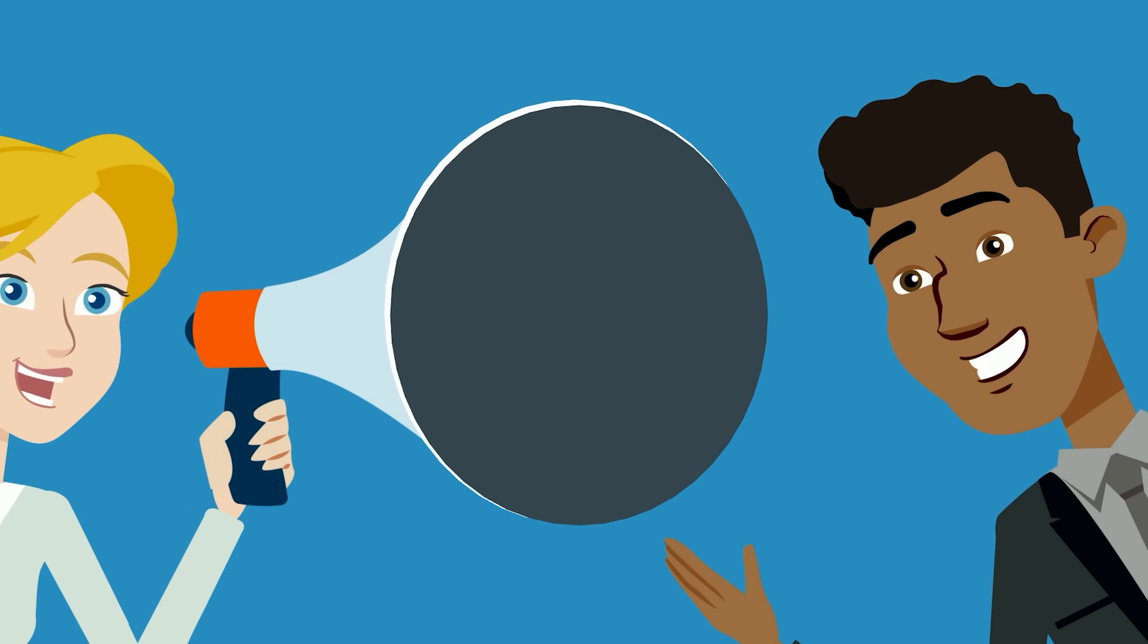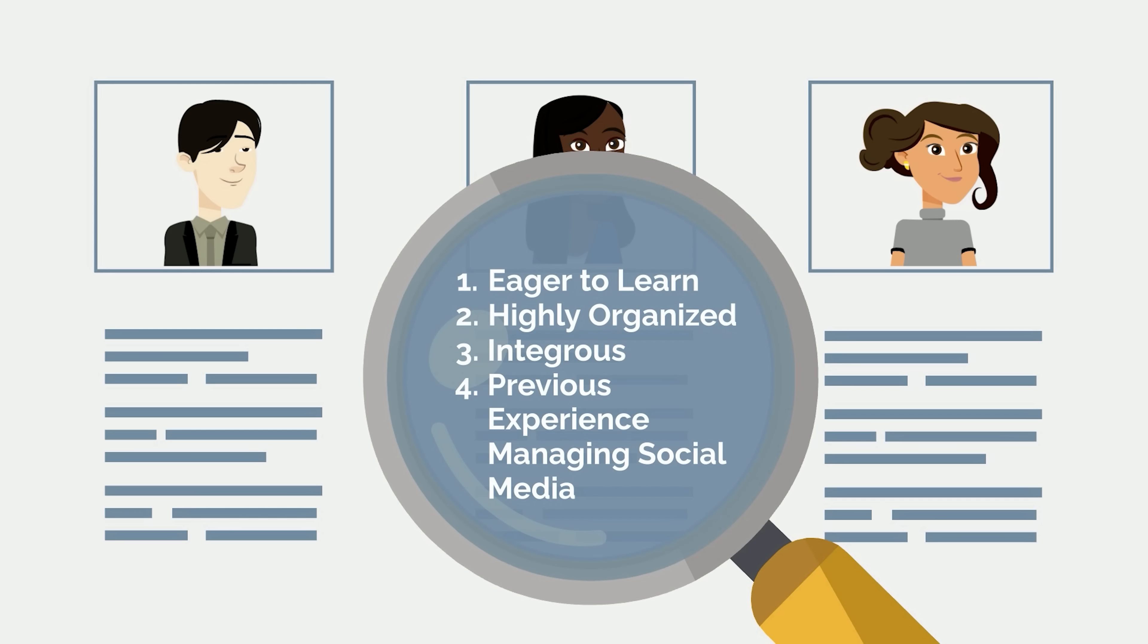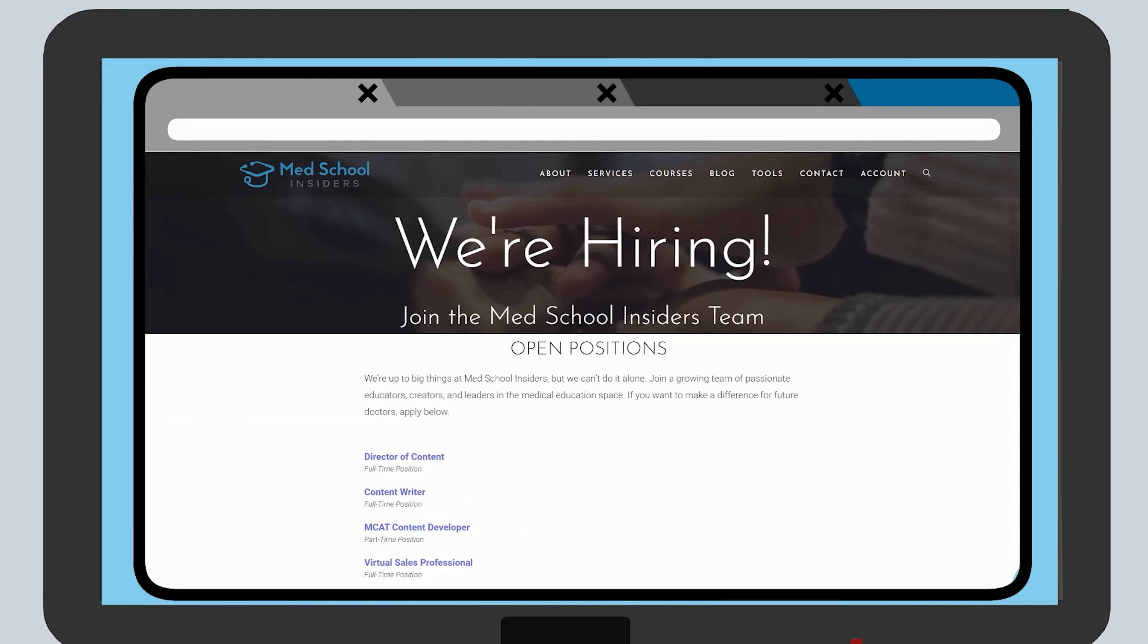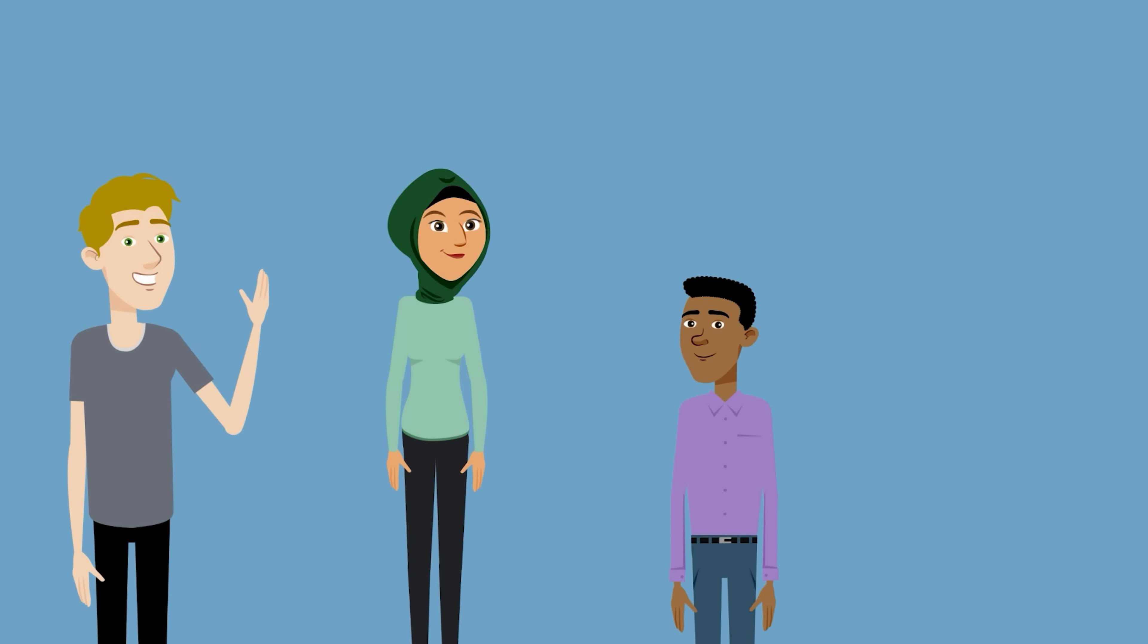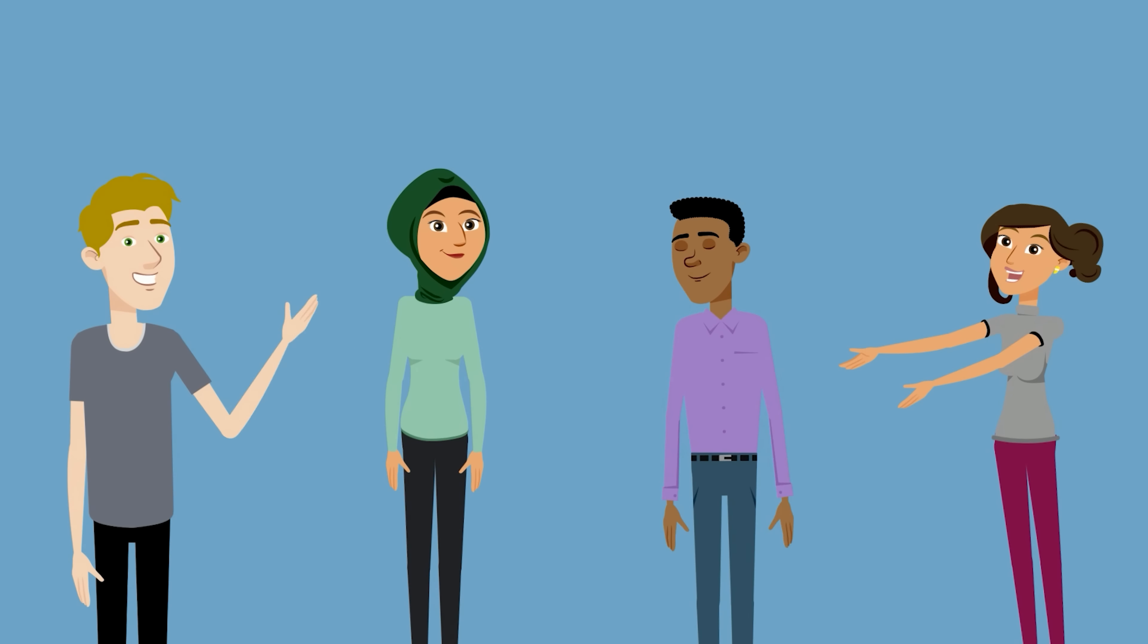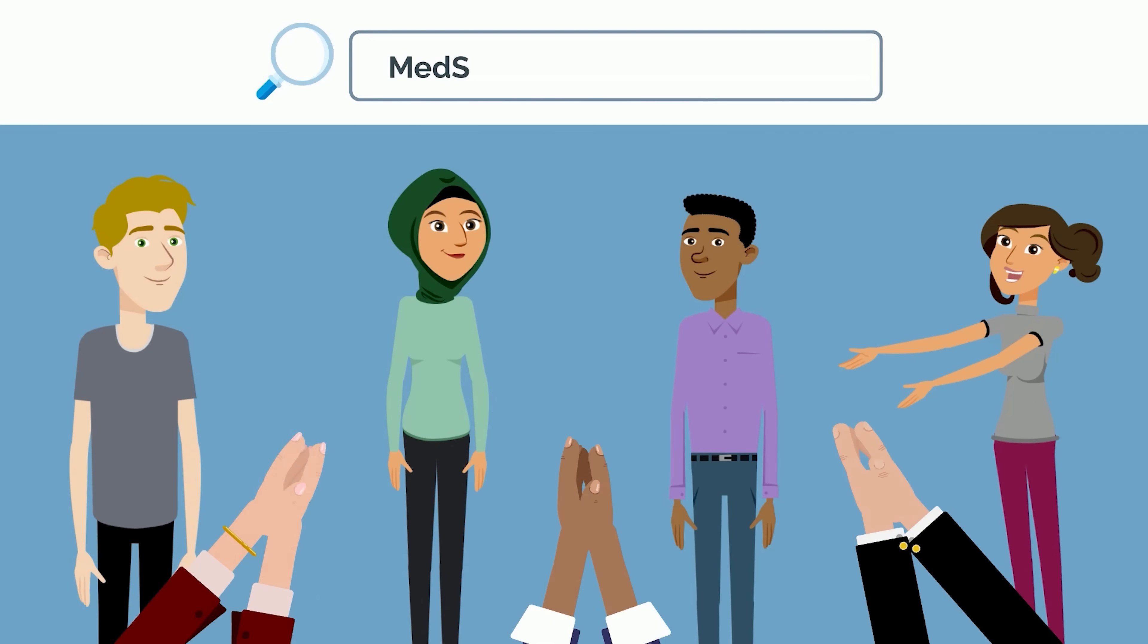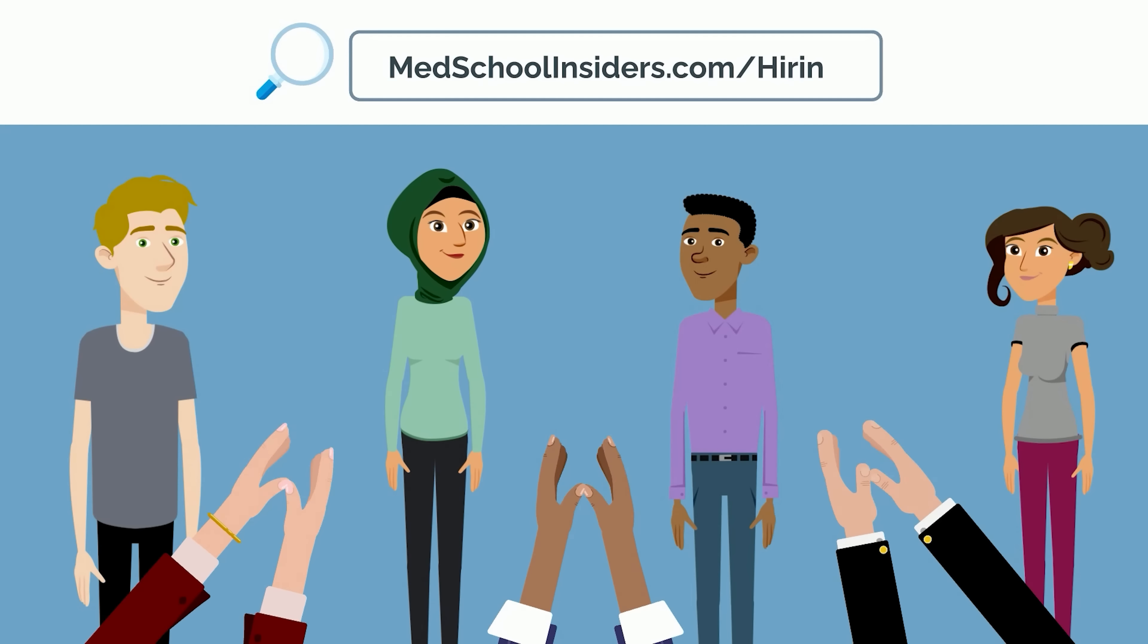Before we get started, I'd like to announce that we're looking for a director of content to add to our growing team. If you're eager to learn, highly organized, integrous, and have previous experience in managing social media accounts for brands or content creators, please fill out an application or forward it to someone who you think would be well-suited. Learn more at MedSchoolInsiders.com/hiring.